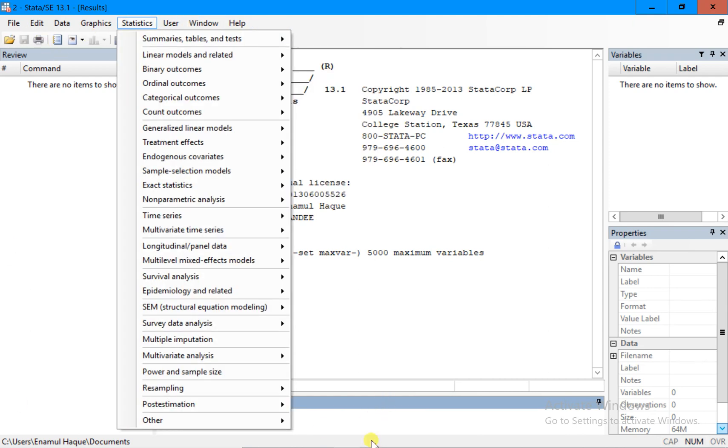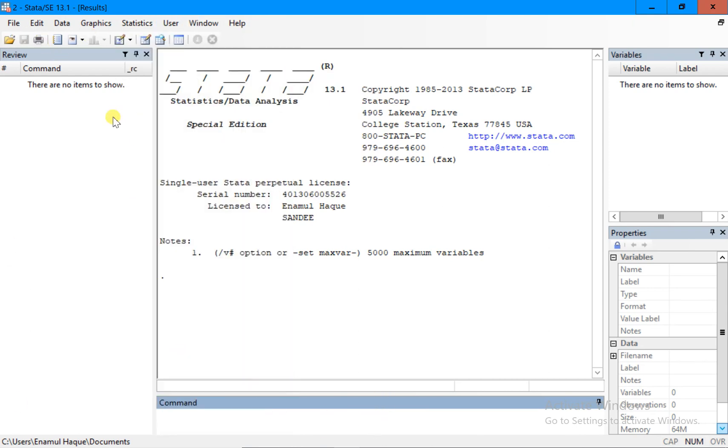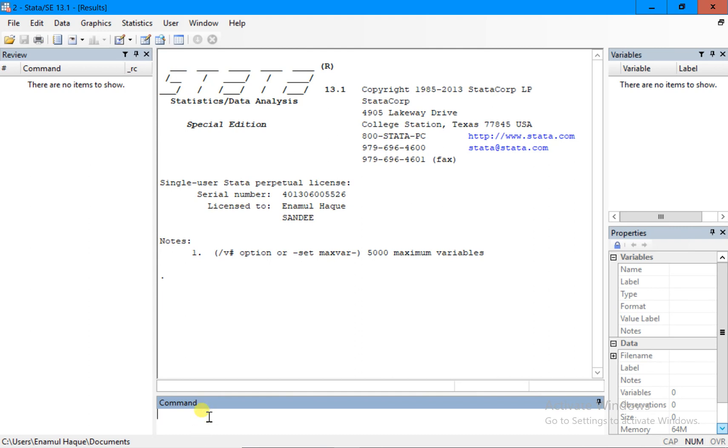The next thing that you would like to know is how many windows. So here, look at this one. This is one window and this is where you will always see the command that you have already used in Stata.